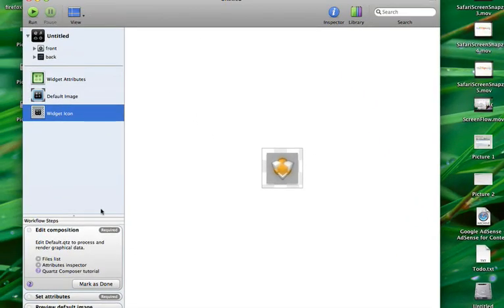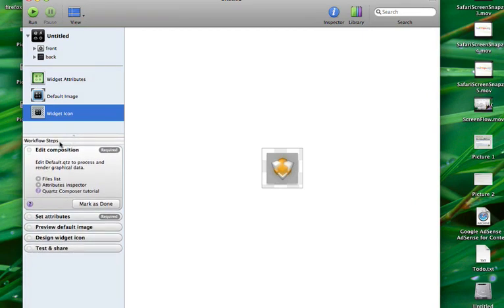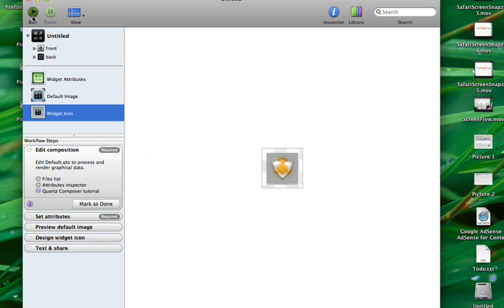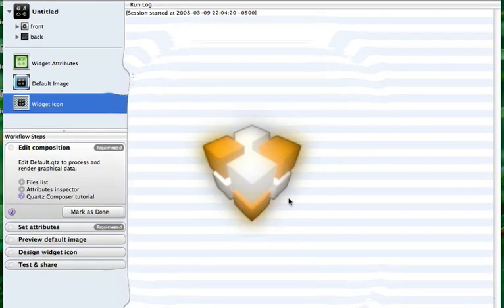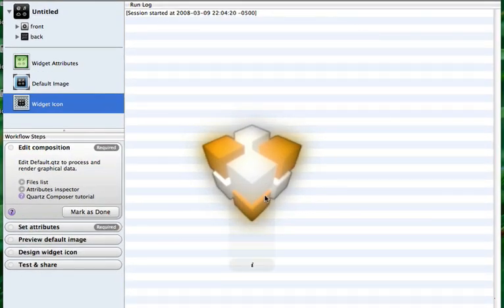You have the default image, which is the image shown while loading your widget, and you have the widget icon, which is the icon used at the bottom of your dashboard to display your widget. If you've never used Dash Code before, they give you workflow steps to make sure that you cover everything needed for your particular widget. We're going to ignore this for now and just run the widget. This looks like a fairly basic widget, and it is — it's just meant to give you an idea of what you can do with Quartz Composer when it comes to widgets.